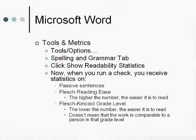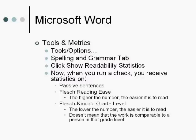So, here's Microsoft Word, Tools and Metrics. Your spelling and grammar check is a lot more complex and a lot more powerful than what you probably think it is. Under the Tools and Options tab, you have Spelling and Grammar. And there's a tab called Show Readability Statistics. You're going to want to activate that.